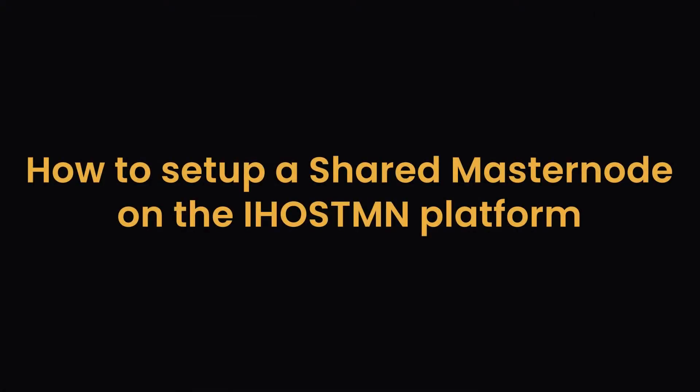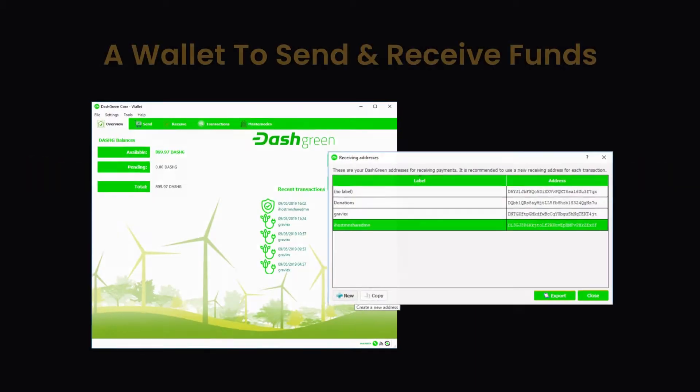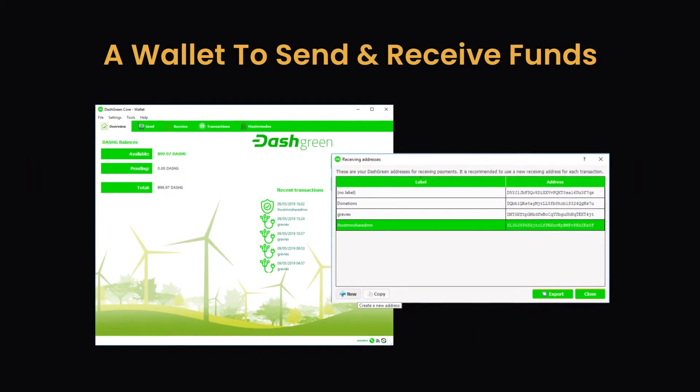How to set up a Shared Masternode on the iHostMN platform. In order to participate in a Shared Masternode, you will need the following.